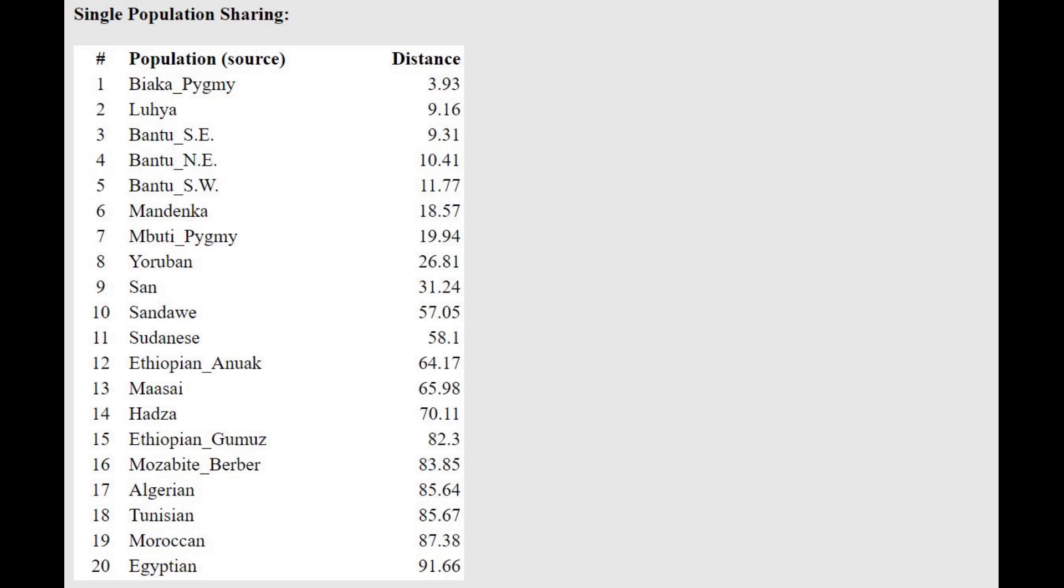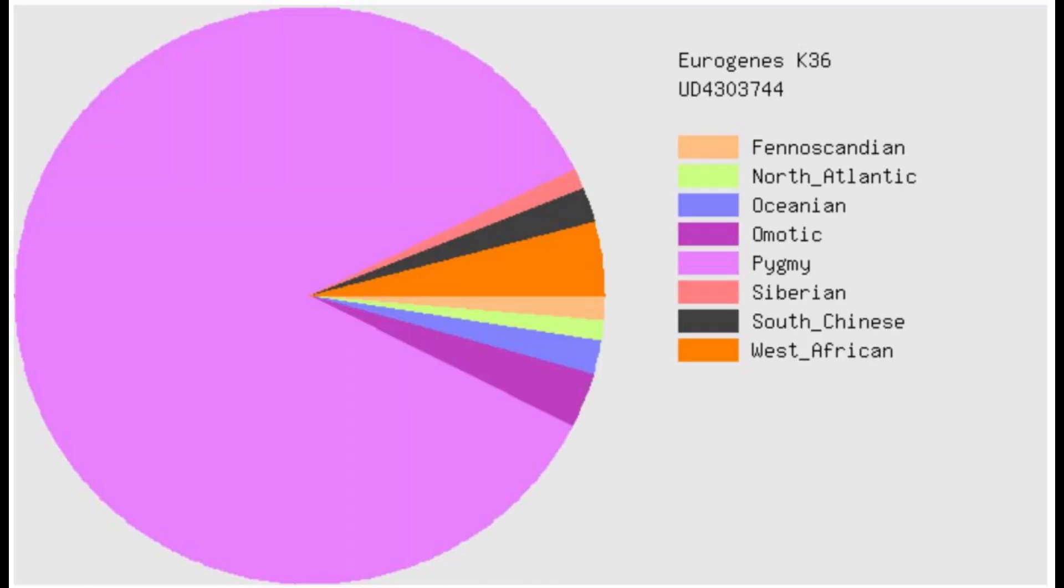And with Eurogenes K-13, she's actually closest to Biaka Pygmy. Pygmies are a group of sub-Saharan African people who are actually known for being very short. This is what she scores with Eurogenes K-36. She's scoring mostly Pygmy here, but that's only because this calculator does not have a Khoi-San reference component. If it did, she would score mostly that.